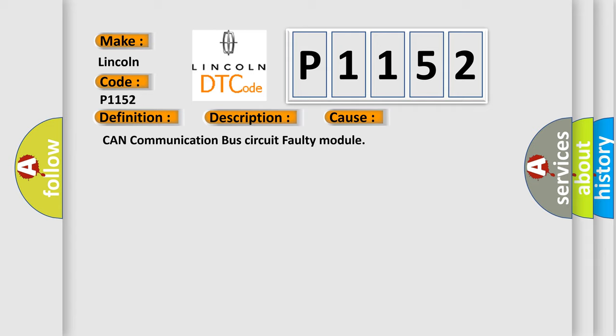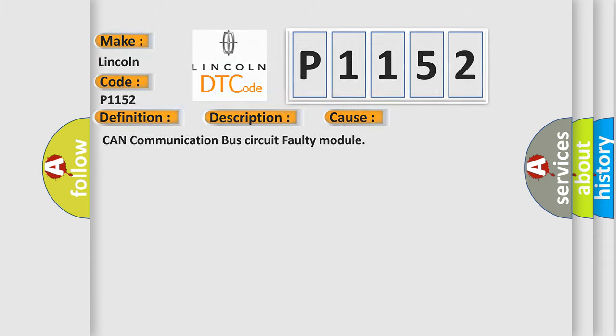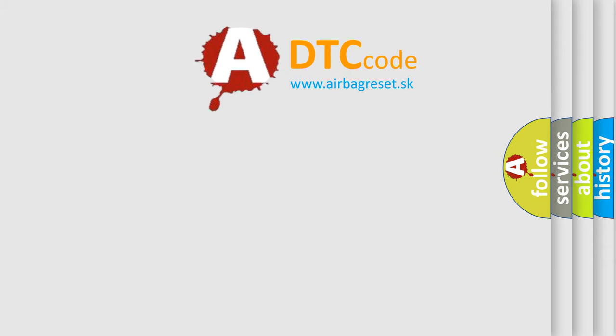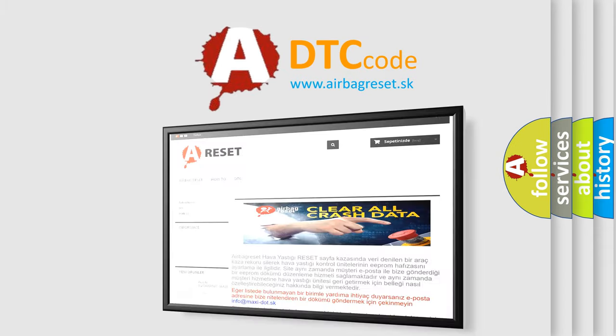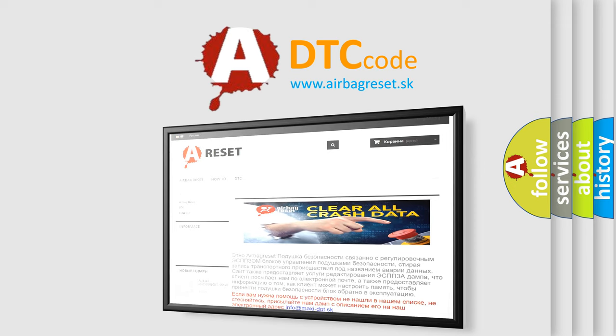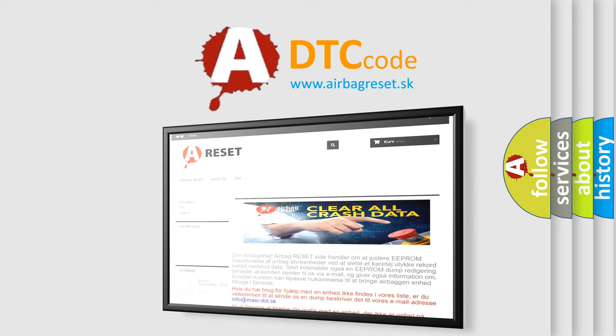The airbag reset website aims to provide information in 52 languages. Thank you for your attention and stay tuned for the next video.